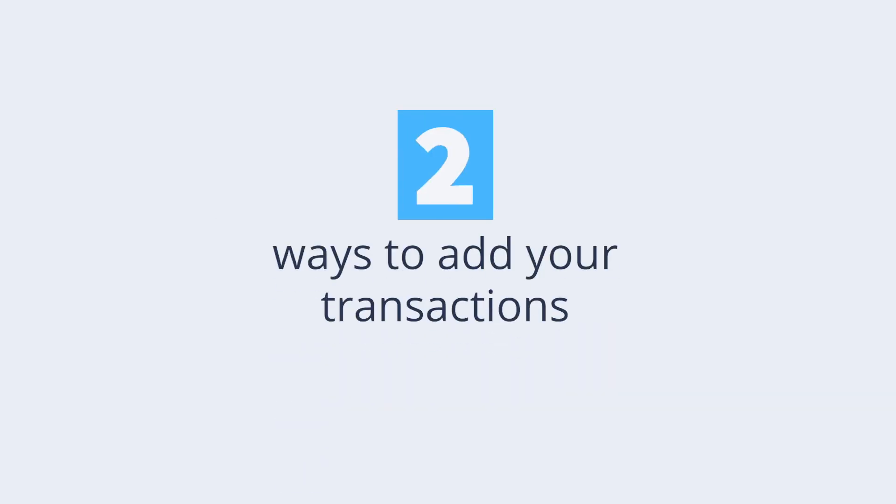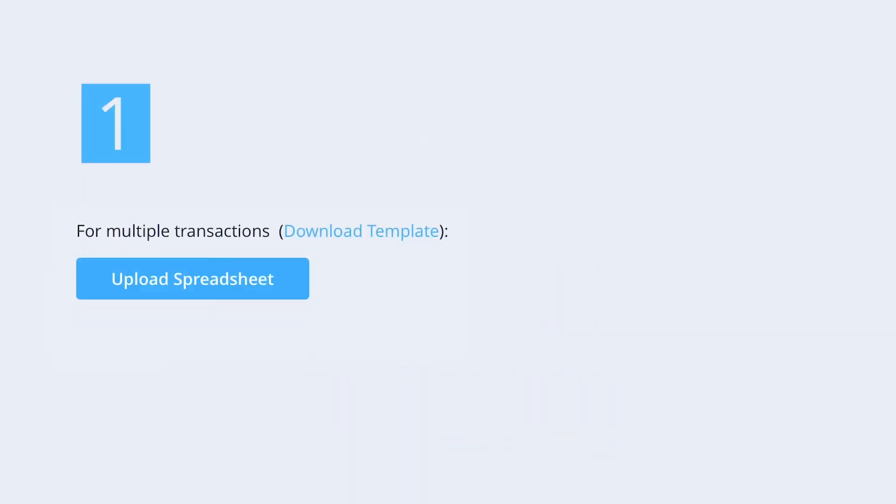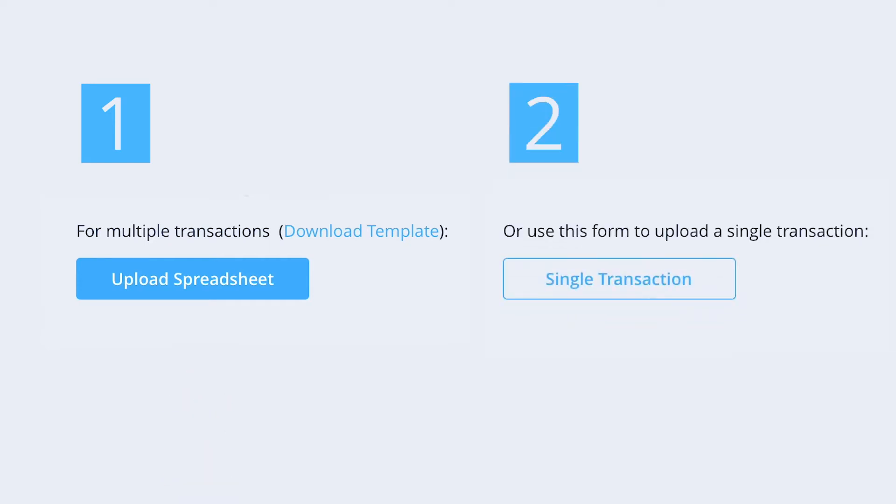There are two ways to add your transactions. If you have several transactions to add, we recommend using the Upload Spreadsheet tool. If you have a small number of transactions to add, you can add each of your transactions individually through the Single Transaction tool.